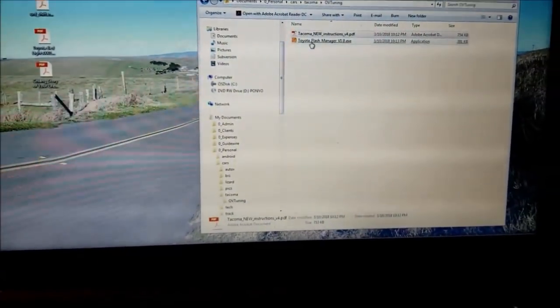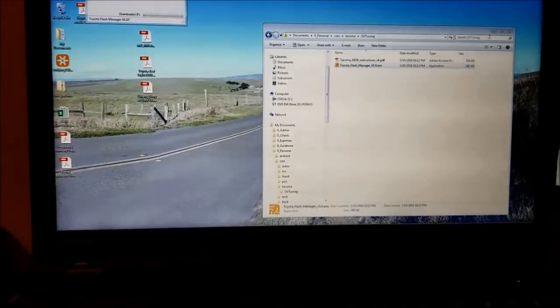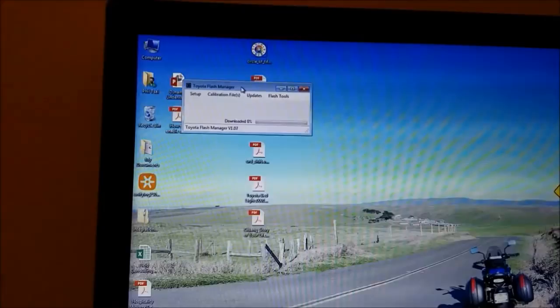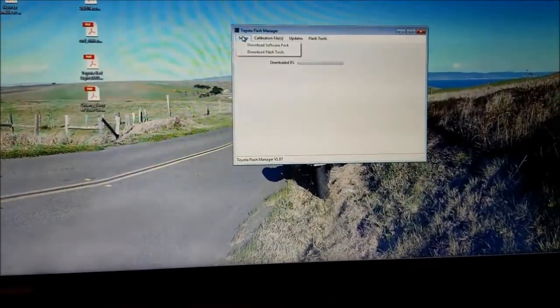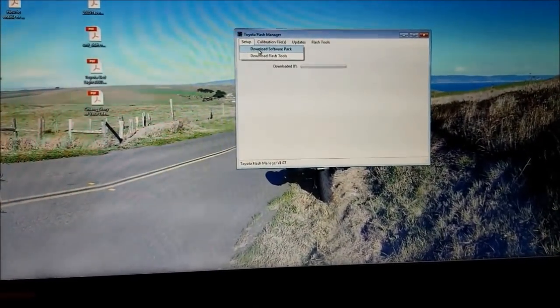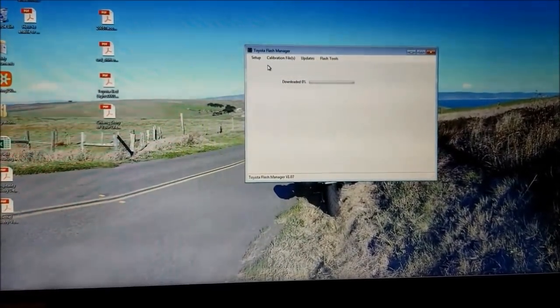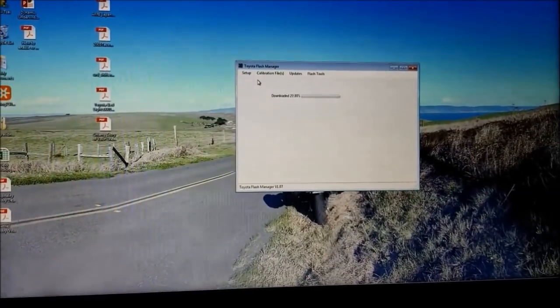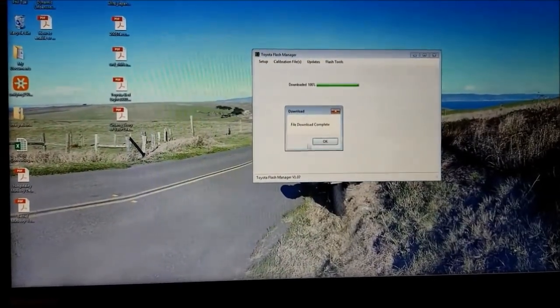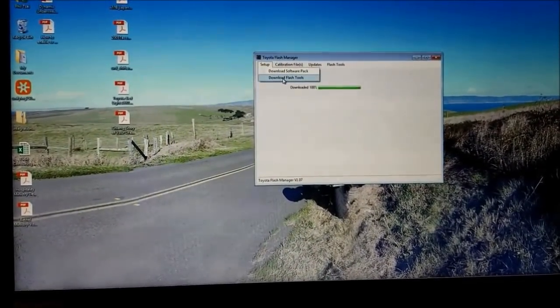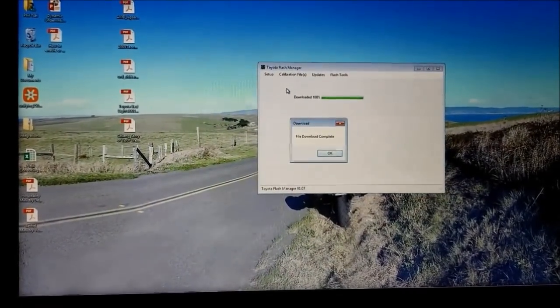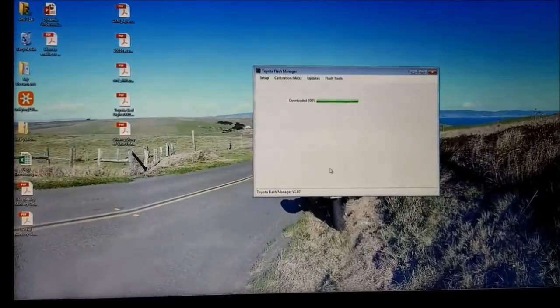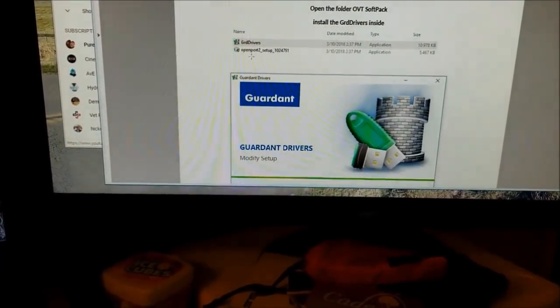Launching flash manager. Click on setup. Click download software pack. Okay. Download flash tools. Let's see. Begin by downloading everything. Set a link, software installation.